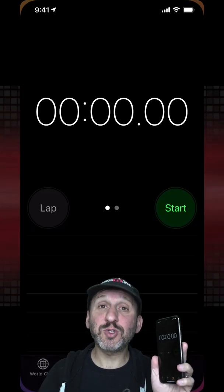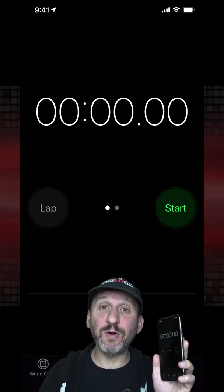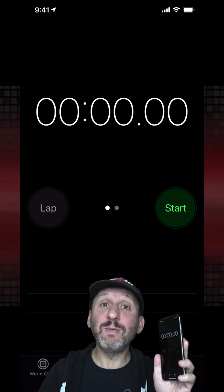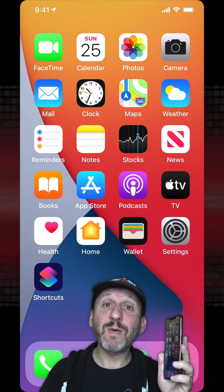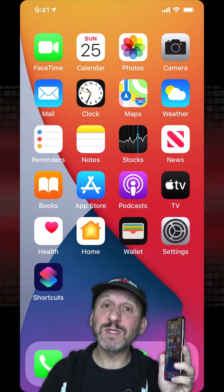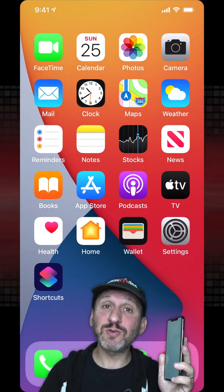Now when I tap twice on the back of the phone it will go back to the Home Screen. When I tap three times it will take a screenshot.